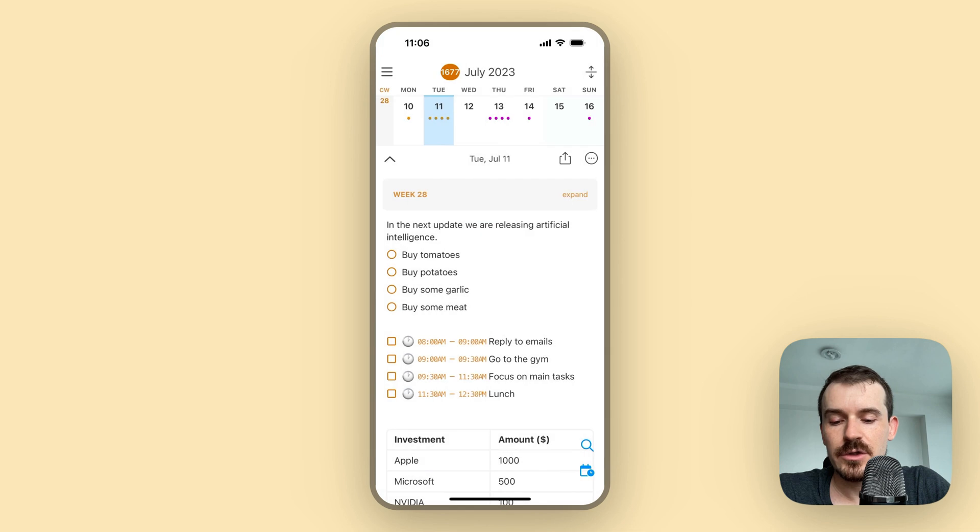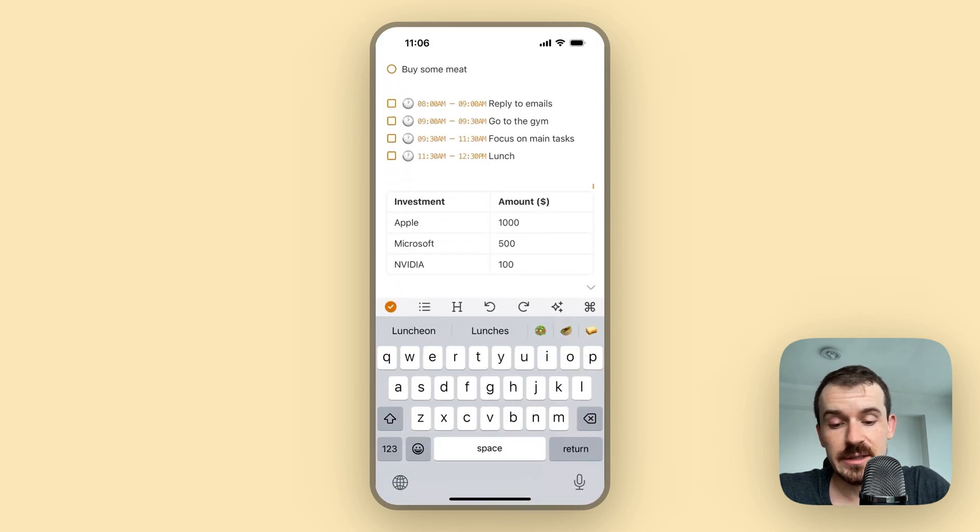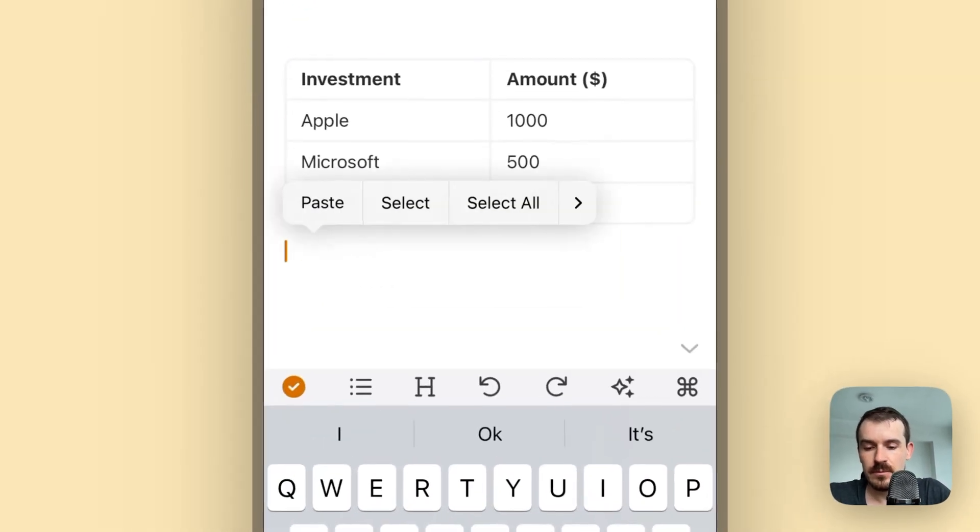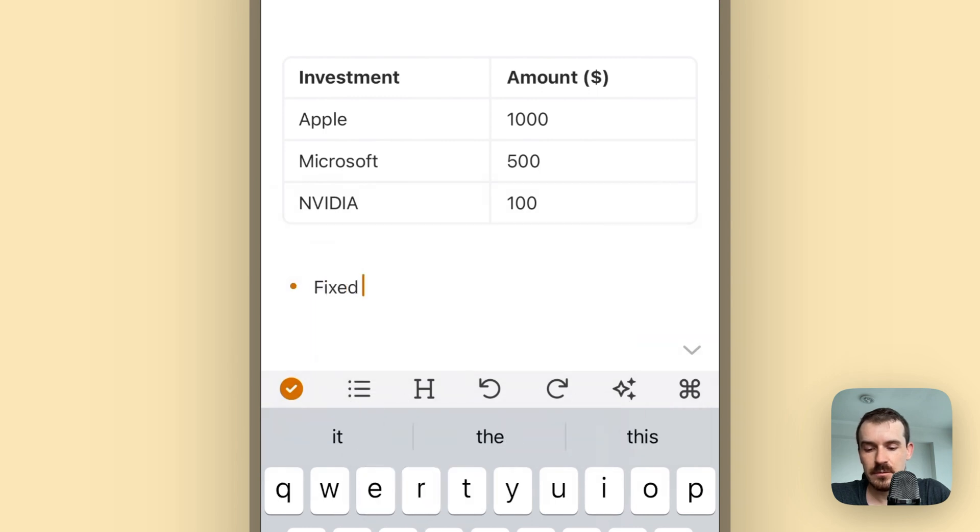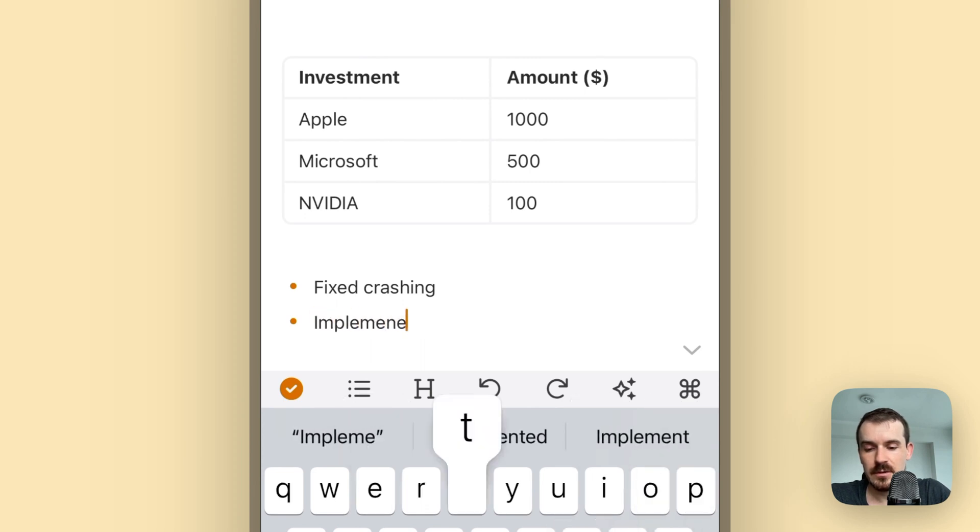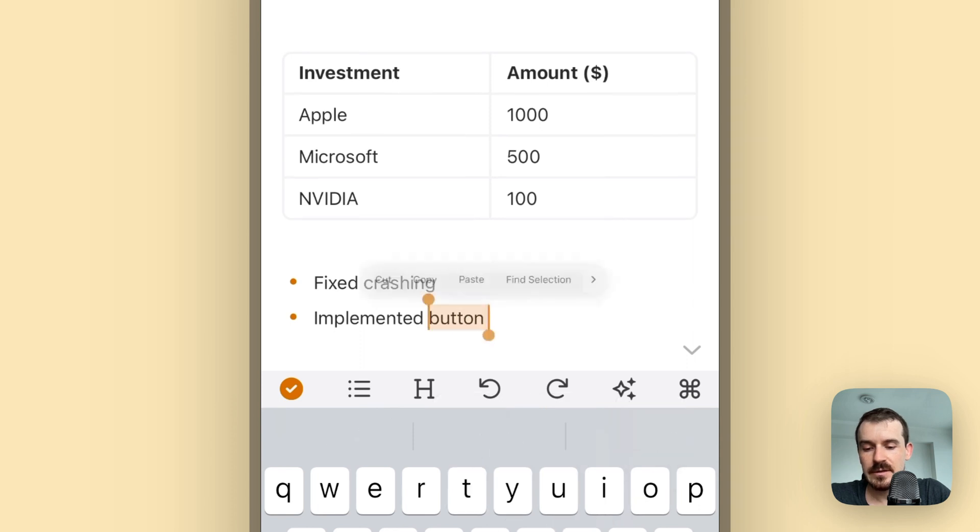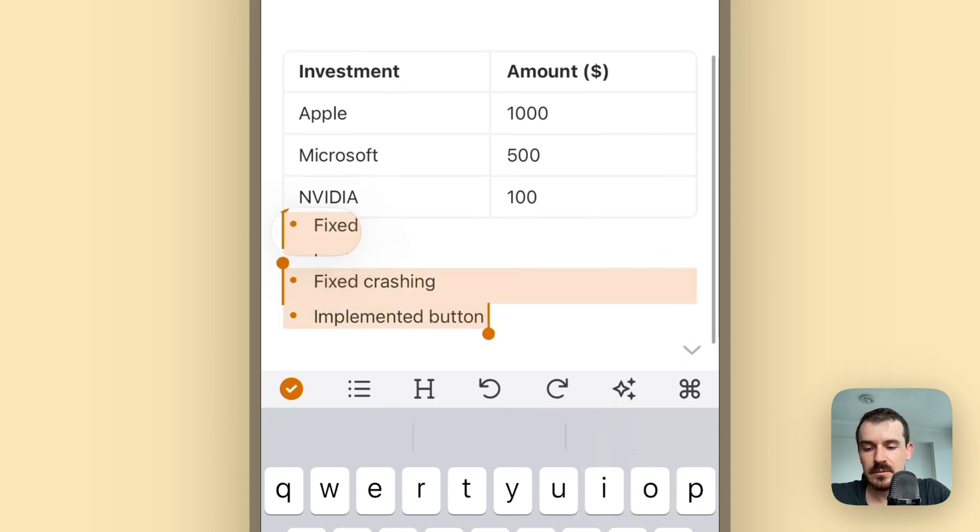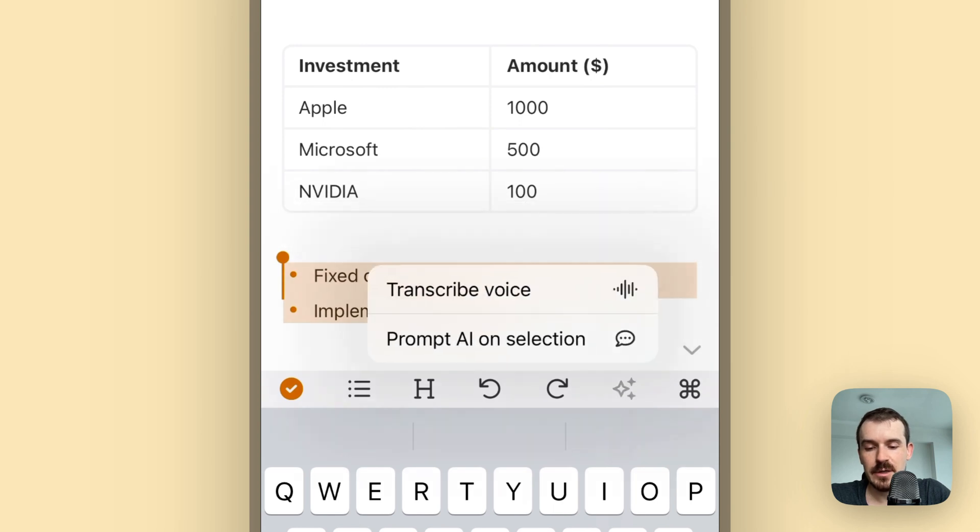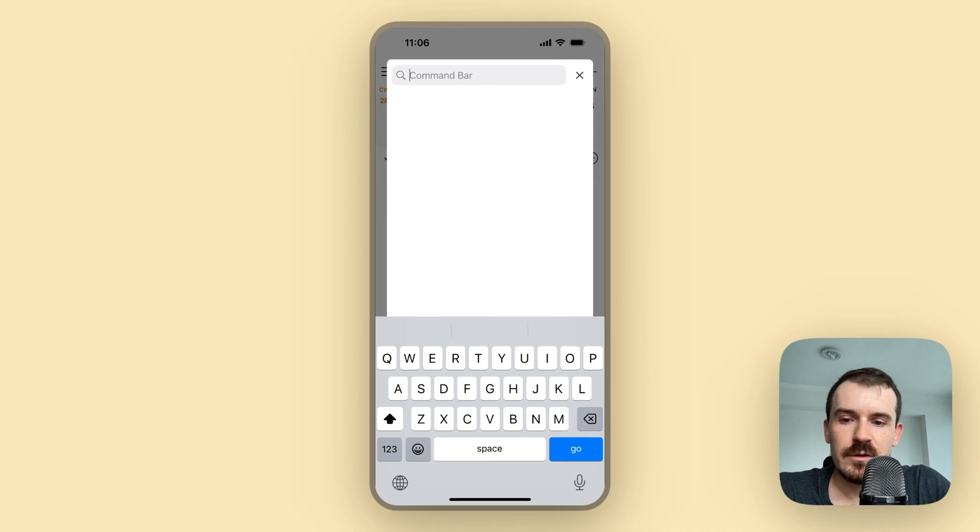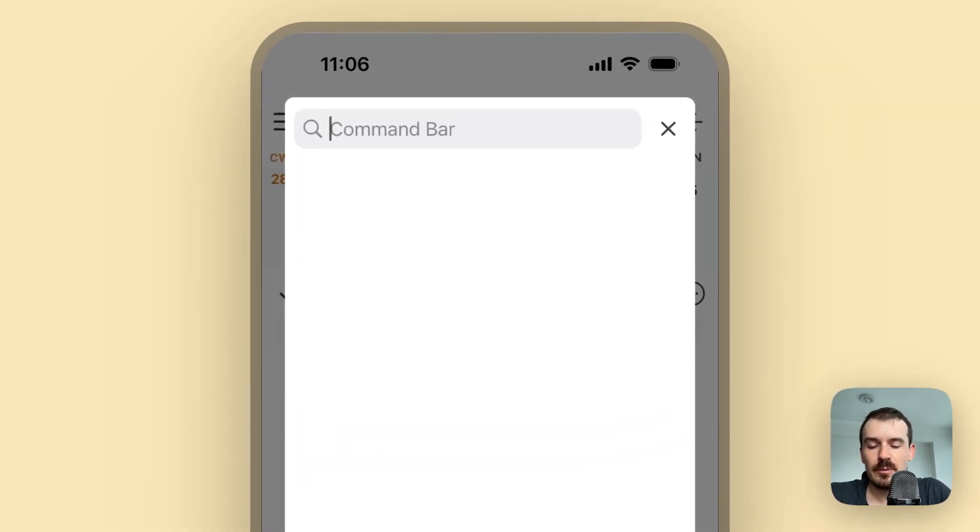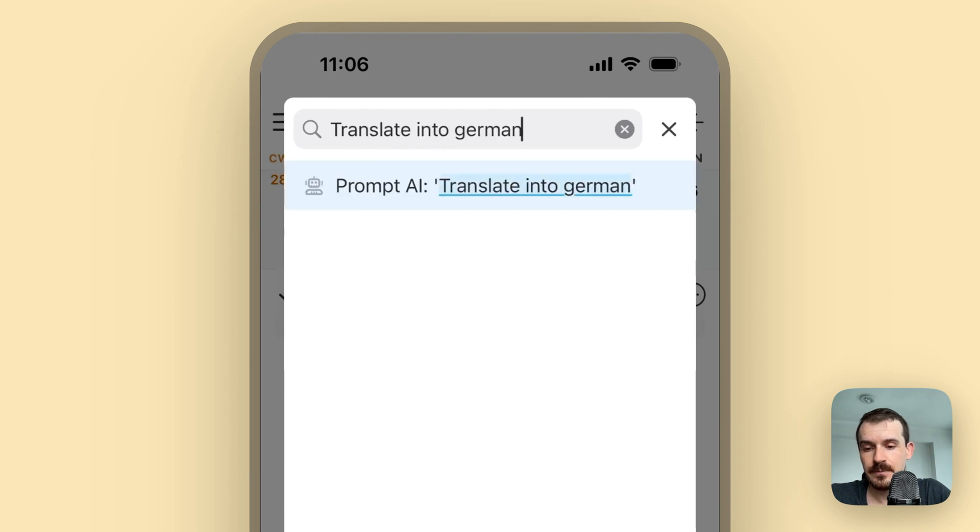So this is how you can set it up, and one last example on the mobile version. How to change existing text - for example, we have already some text like a change log, for example: fixed crashing, implemented button and so on. So I select this text and then you can again tap on the magic button and then prompt AI on selection.